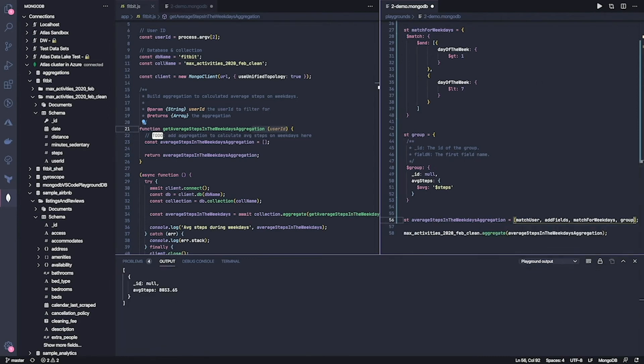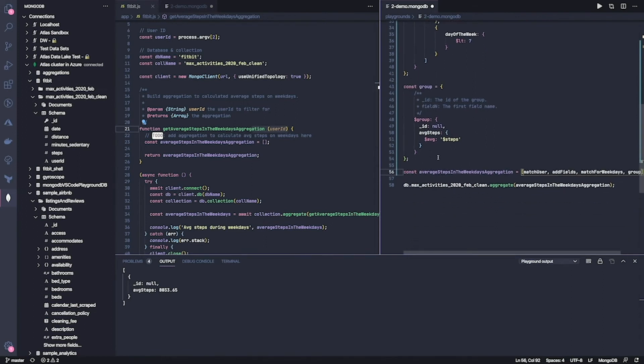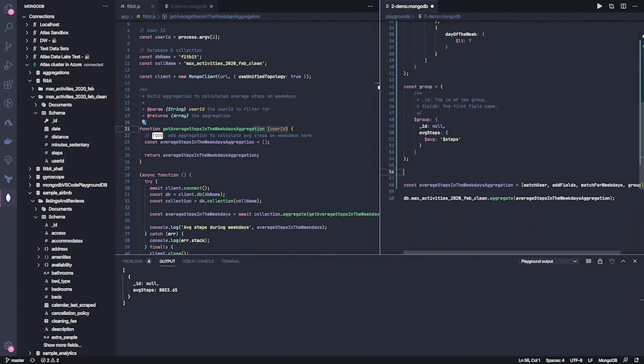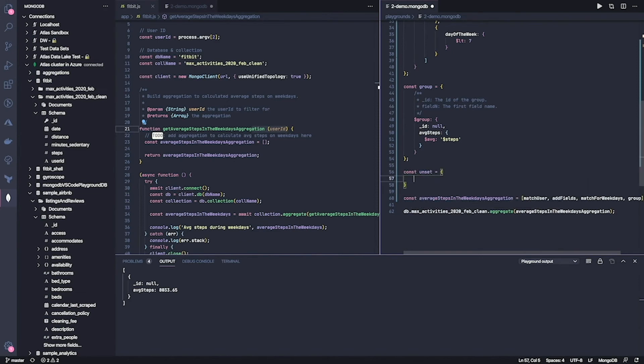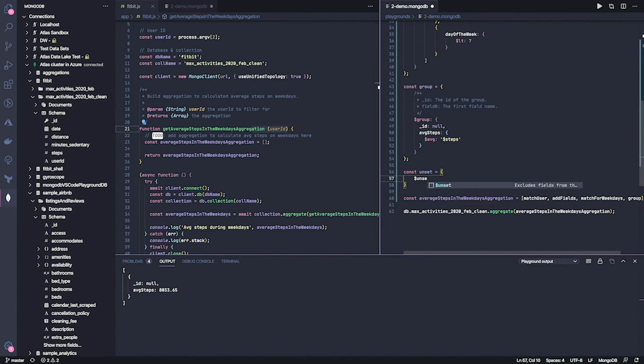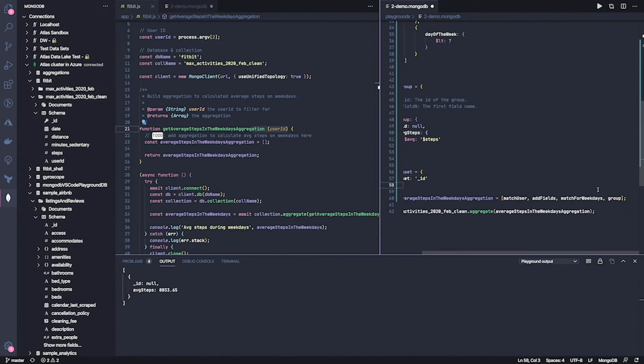Now let's add it here. And as you can see, this is exactly what I wanted. Now that underscore ID I don't really need. So I can quickly add an unset stage to get rid of it. There you go. And this should do exactly what we need.